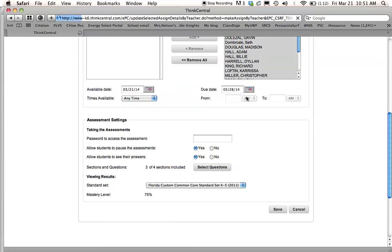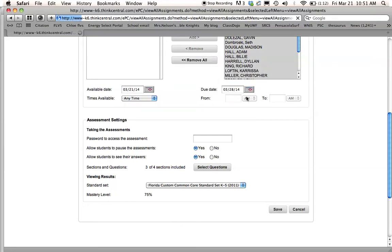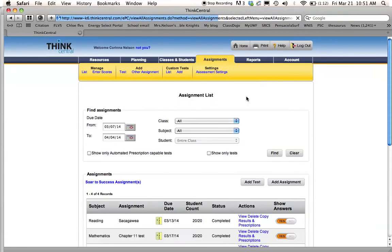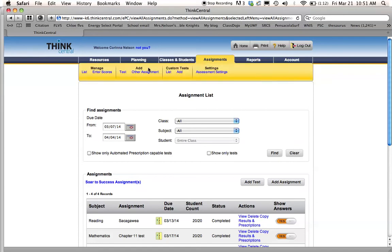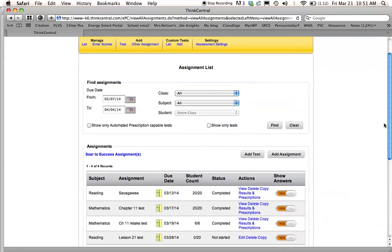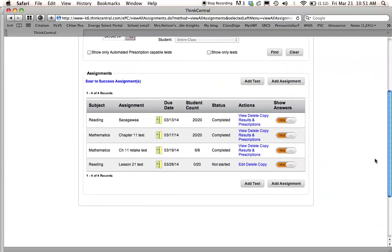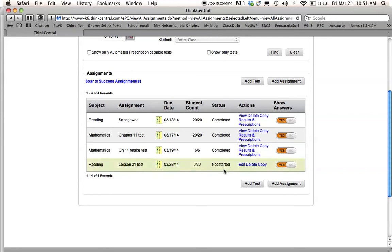And then whenever I go to my assignments list, which I can do by clicking Assignments, and then going over here to List, I will see down here this test that I just assigned, Reading Lesson 21 Test. The date that it was assigned was March 28, 2014. Zero out of 20 students have completed it. It has not been started by anyone.